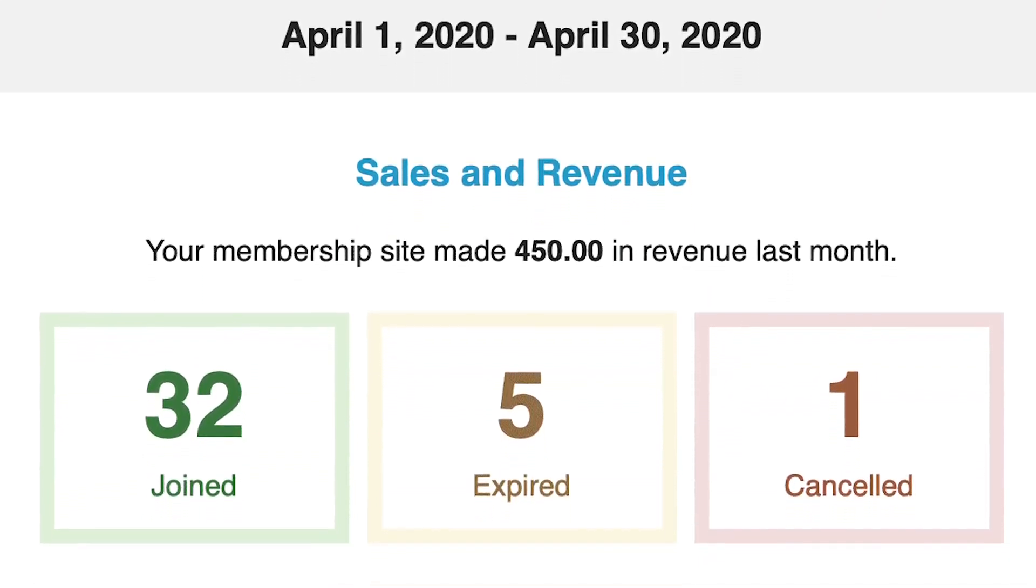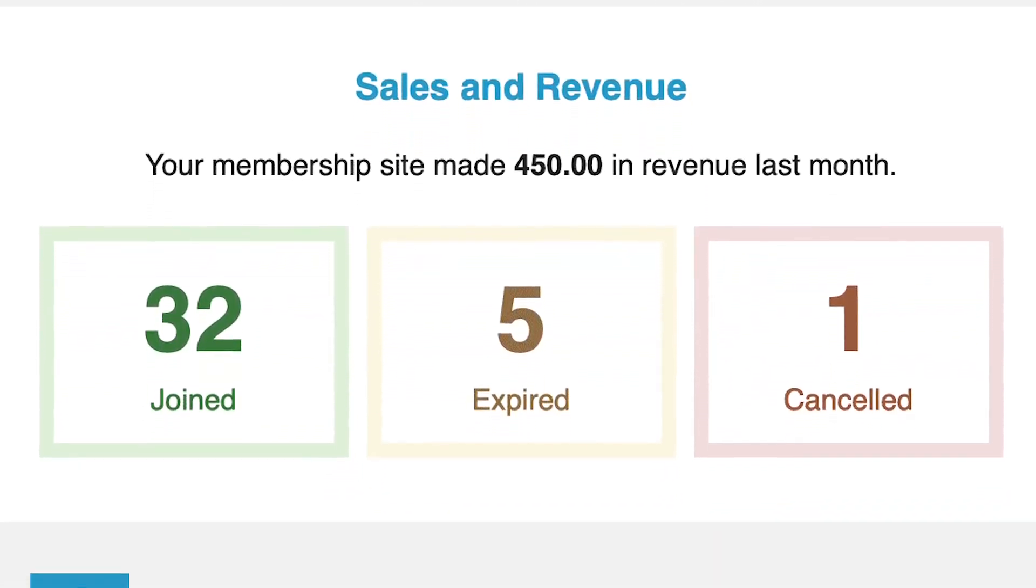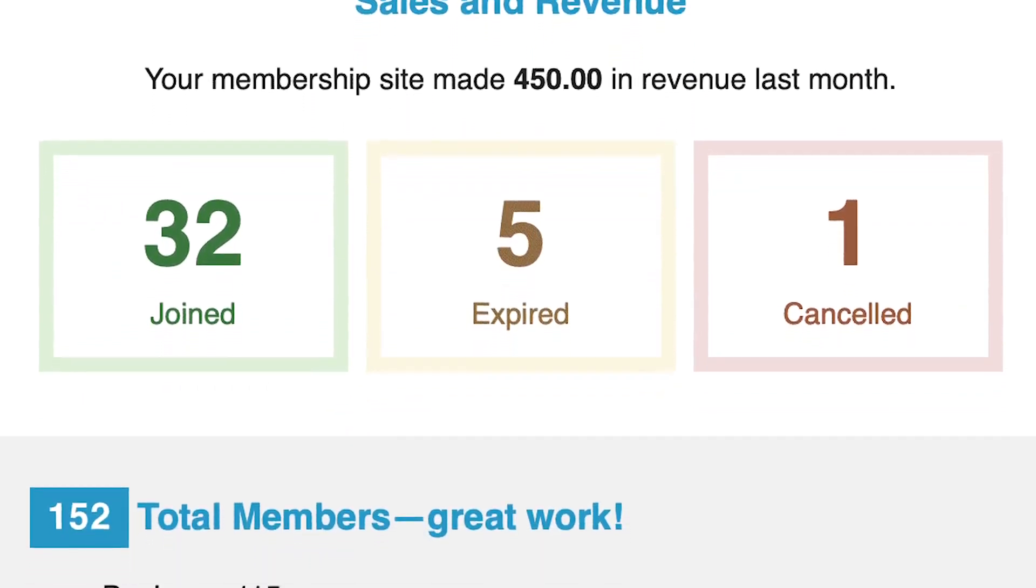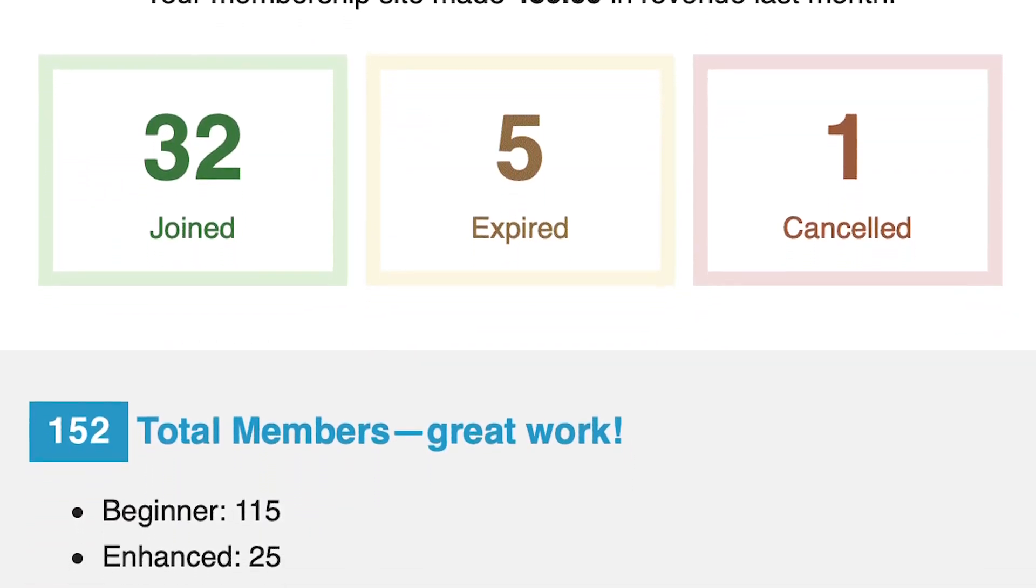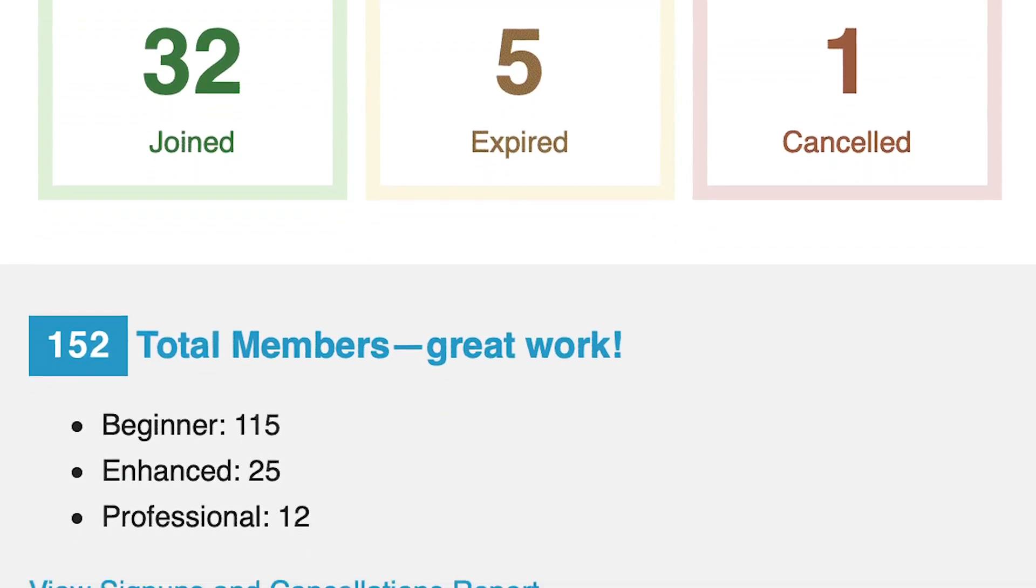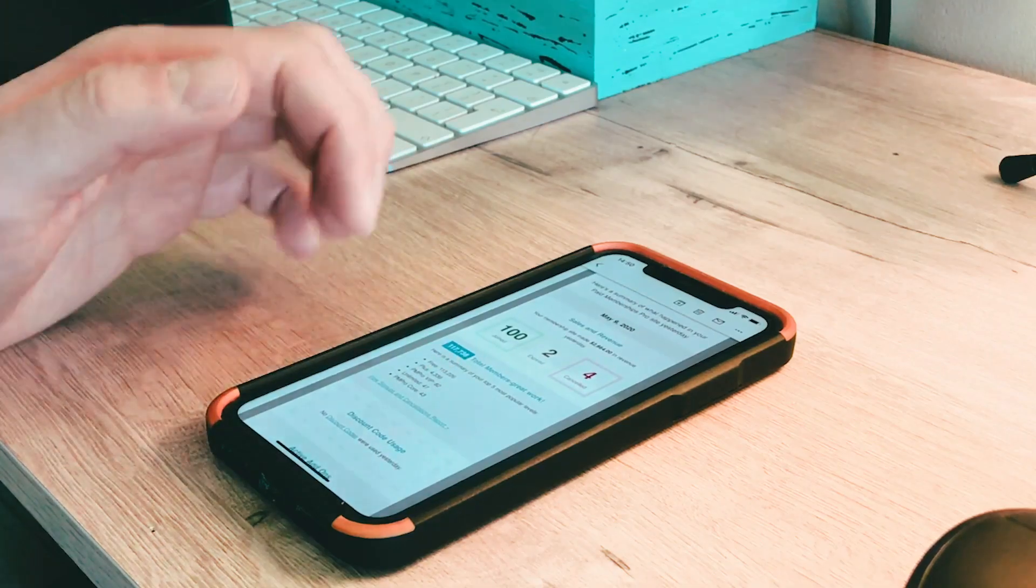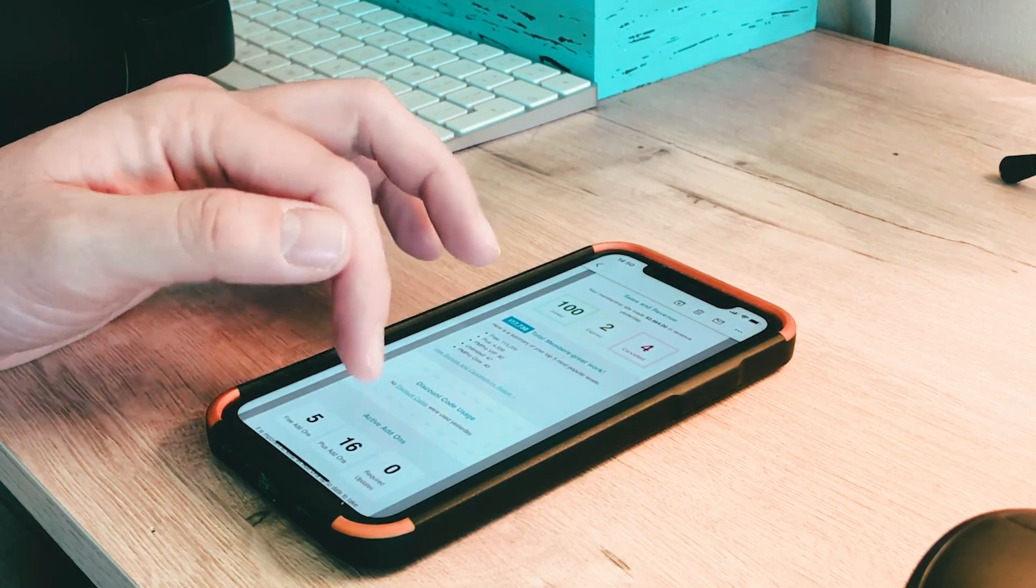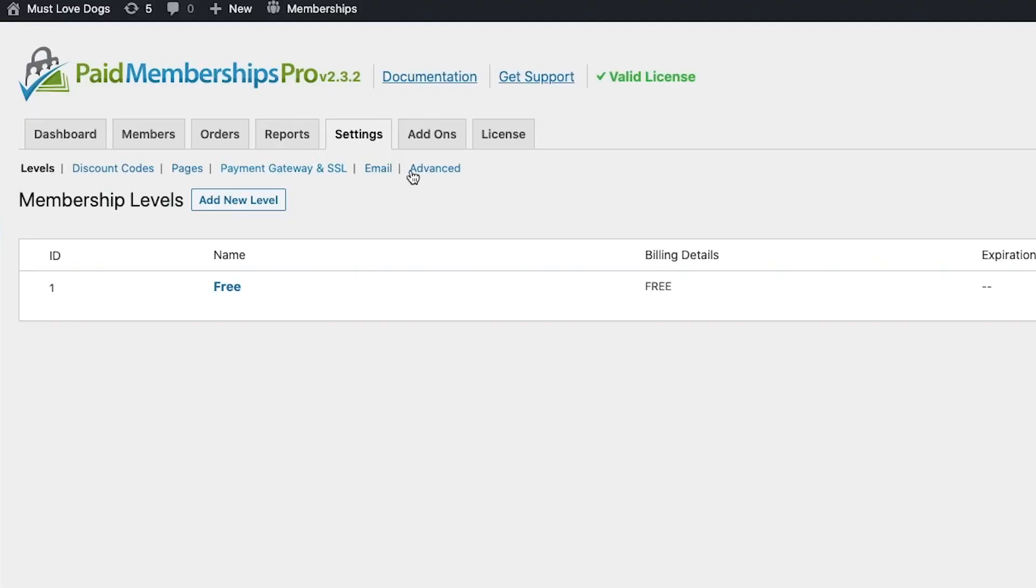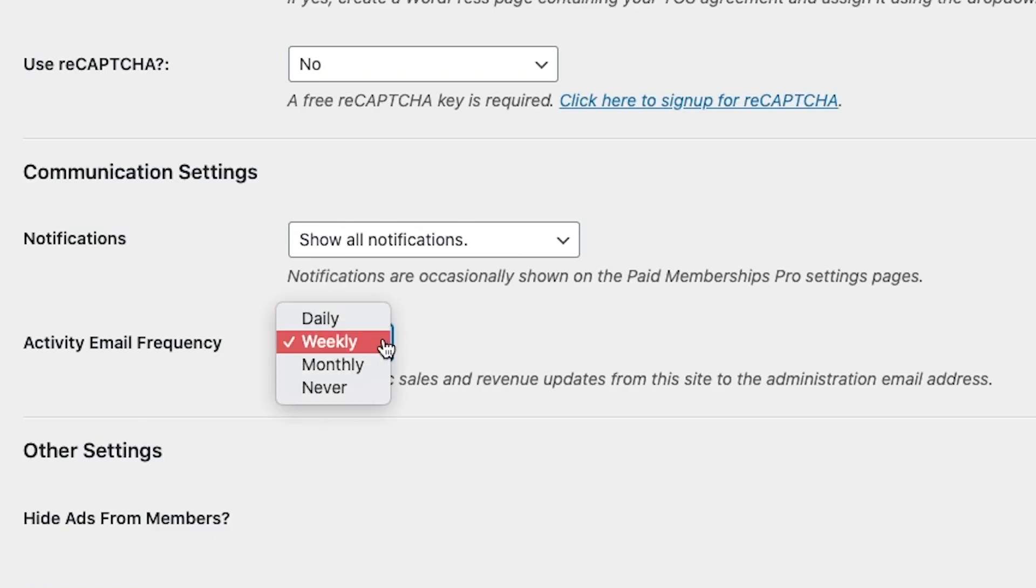you will see things like the amount of revenue the site has made, how many members signed up, your total members, and much more. This is a great feature for staying on top of your site and knowing whether or not to make changes based on these statistics. The frequency of these emails can be set in your membership dashboard or disabled altogether.